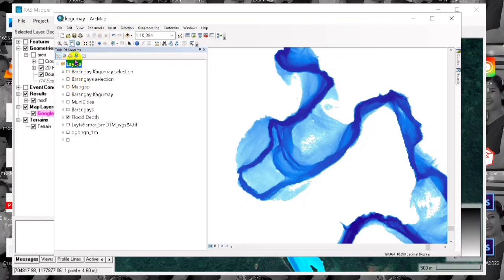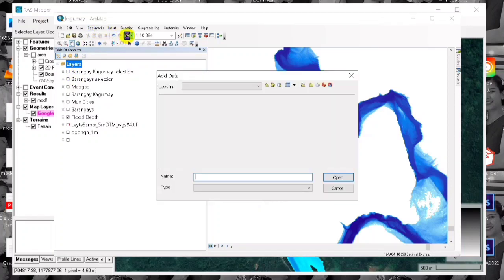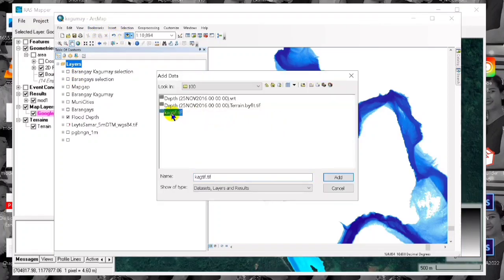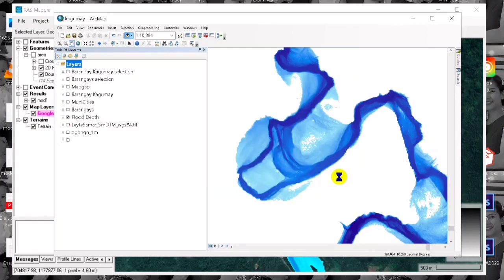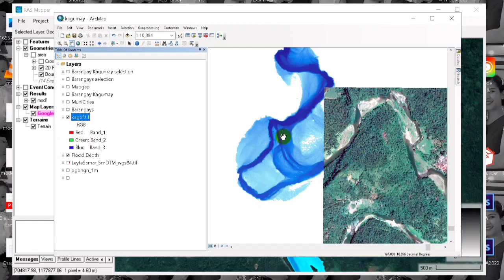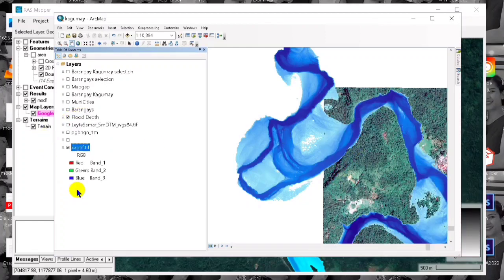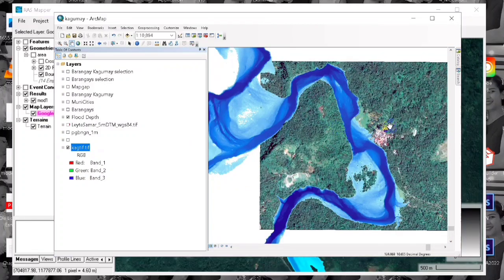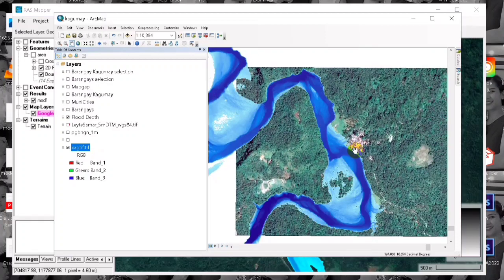We can now add the data and that's it — the georeferenced image is in TIF format. That's how easy it is to georeference an image using HEC-RAS. Thank you for watching — please don't forget to share, comment, and like. If you have any questions, post them in the comment section.